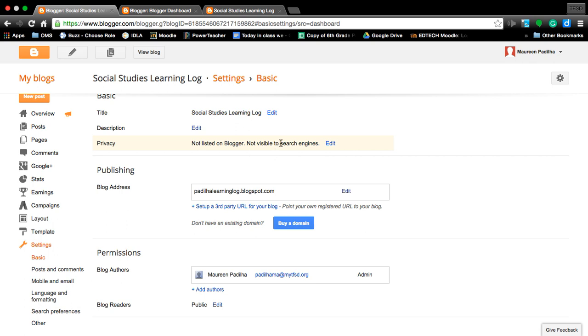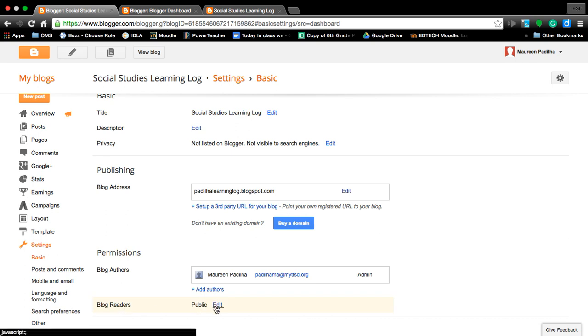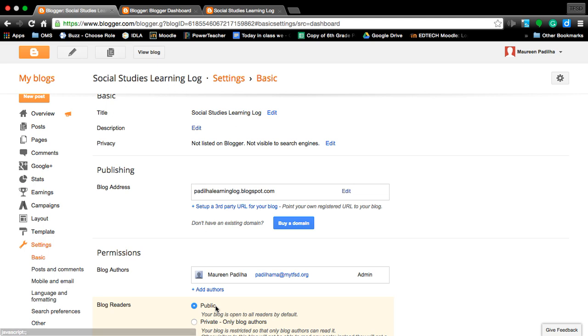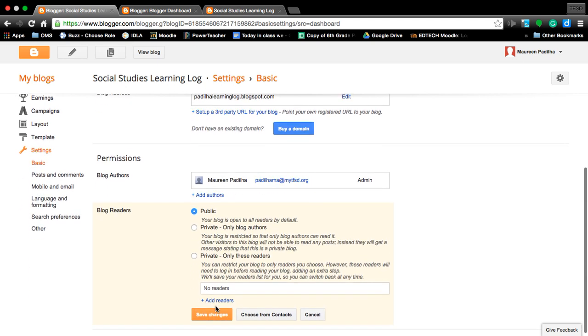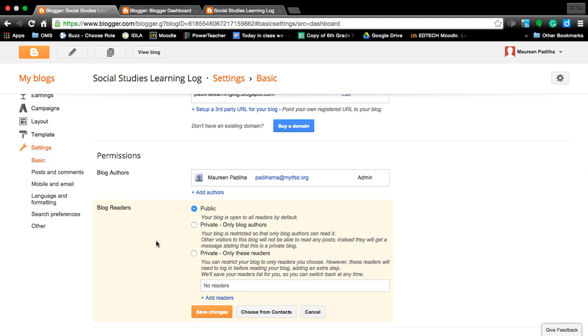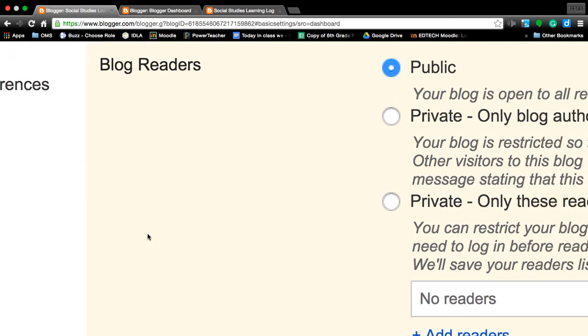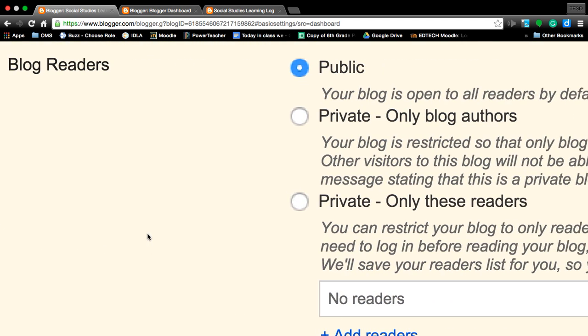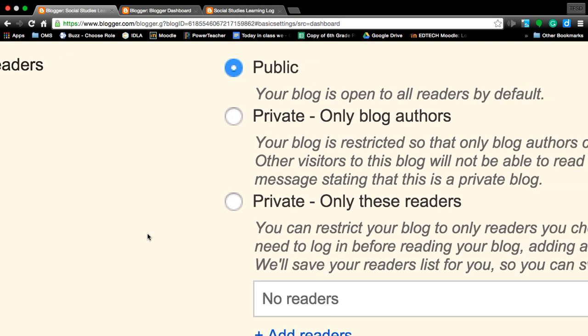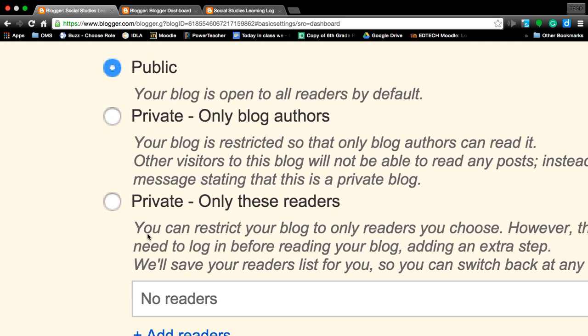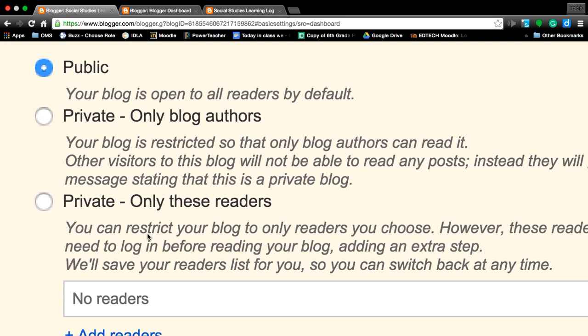Permissions down here: blog authors, blog readers. Right now mine is set for public. If I click the edit button, and that was down here at the bottom, 'blog readers,' if I click the edit button I can now choose from three different options.